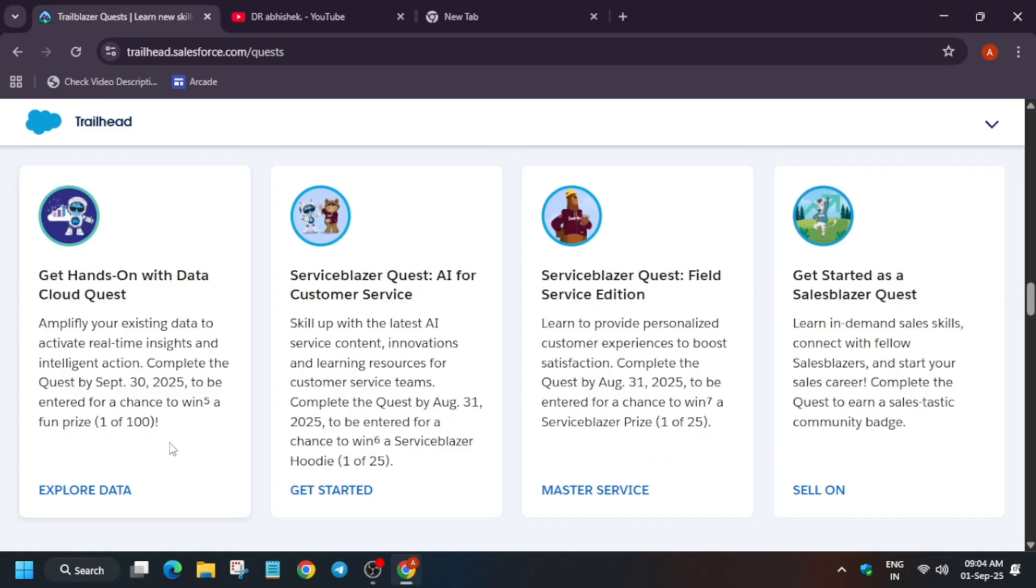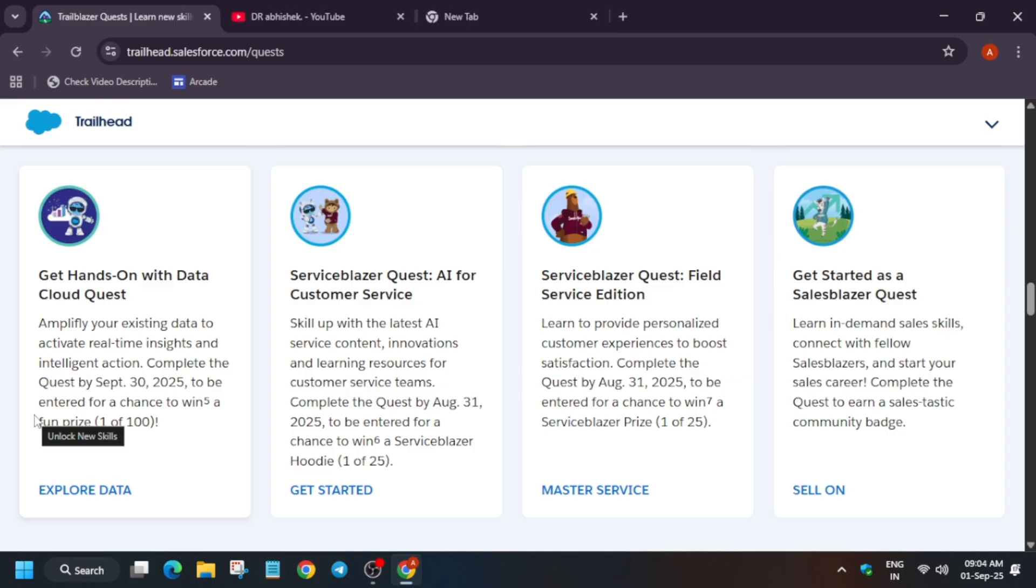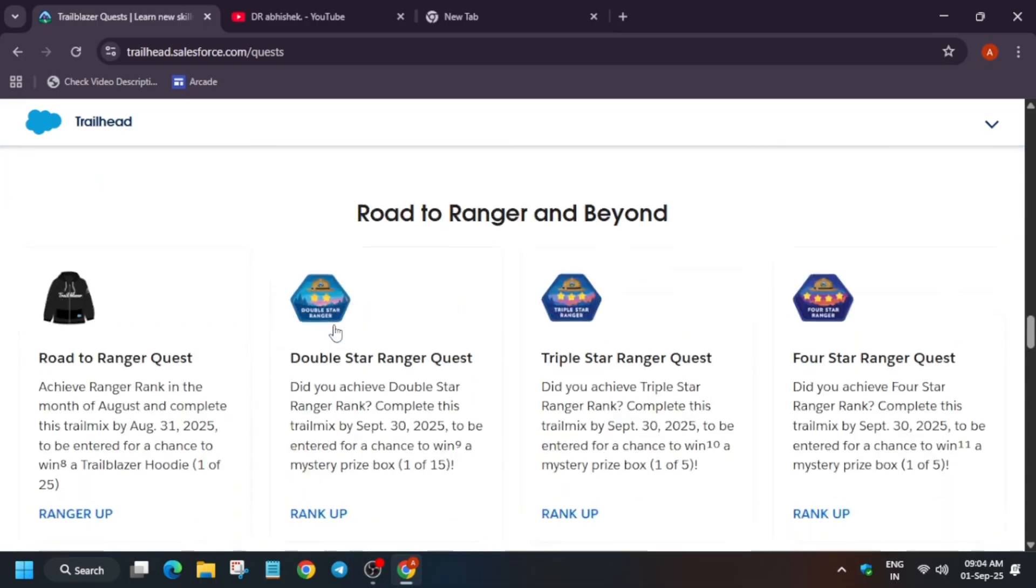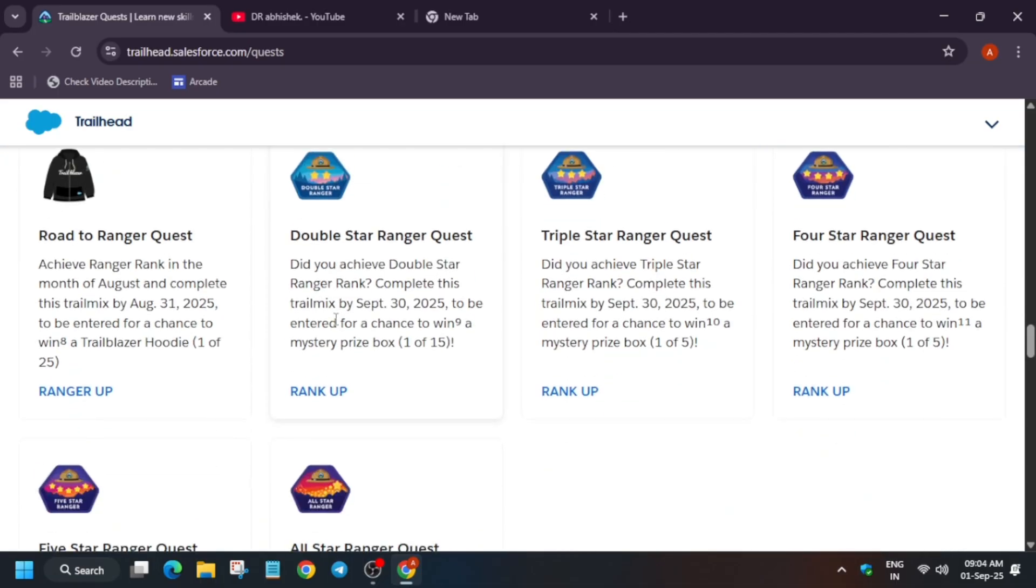Get hands-on on Data Cloud. Yes, this is a sweet challenge. You will get a chance to win fun prizes and 100 participants will be getting it. So hurry up, you have time till 31st September and today is 1st September only. Apart from these, here are multiple challenges which are running parallelly.